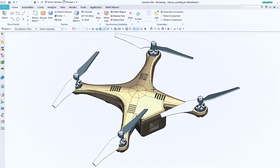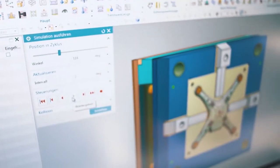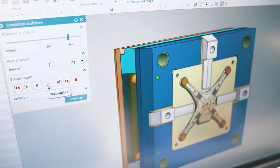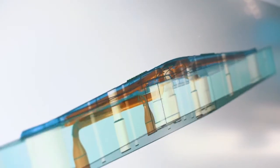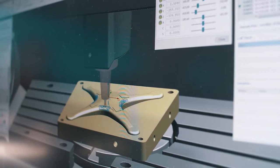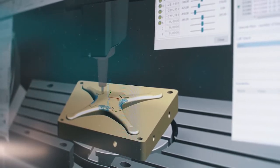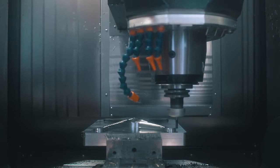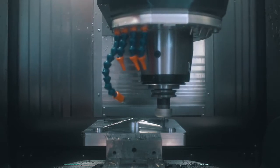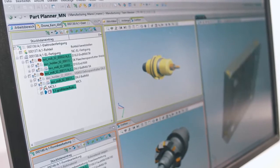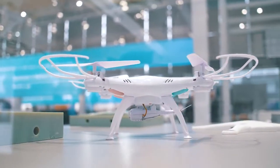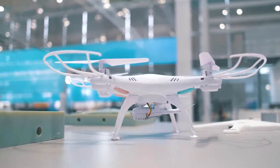The digital process chain starts with the generative design of the product form. Convergent modeling quickly generates new computer-aided design variants. Manufacturing guidelines can already be integrated into NX via DFM Pro at an early stage.